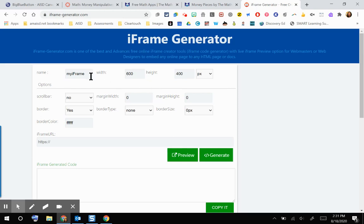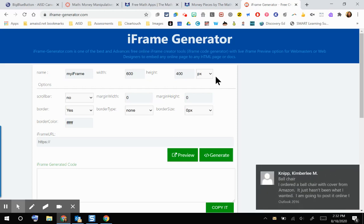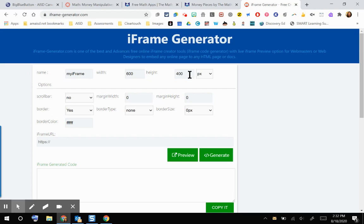In these top options here, you have a name option if you wanted to give it a name. Your width and your height are in pixels right now. I'll be totally honest with you guys, the width and the height might need to be played around with depending on your resource. So I'm going to leave it right now at 600 by 400, and we'll see what that looks like. I'll show you how you can play around with those numbers and see how that affects the embedding.